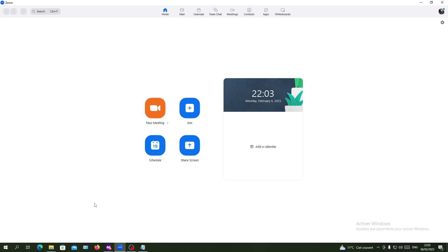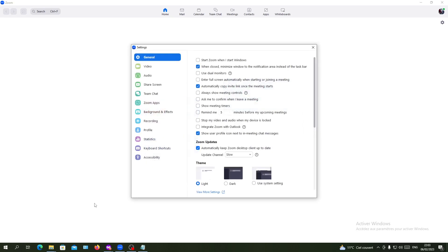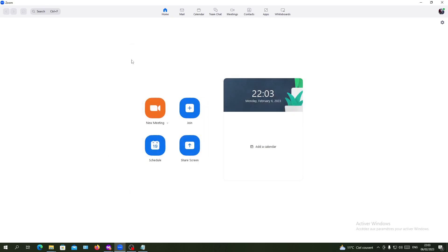The first thing you need to do is sign in with your Zoom account in the Zoom application or desktop client. If you don't already have an account, you can sign in with your Google, Facebook, or Apple account, or just create a new one.